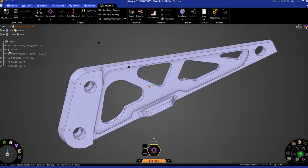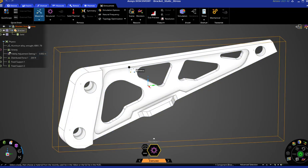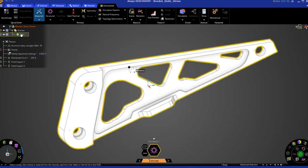In ANSYS Discovery, the material libraries can be accessed through the materials option in the simulation part of the ribbon. Select a component to open the material window.